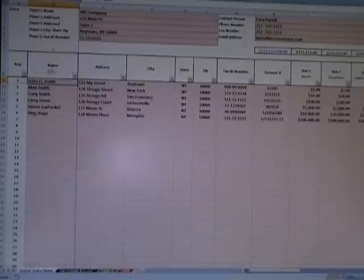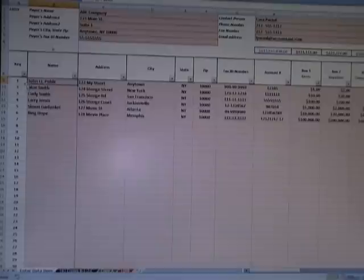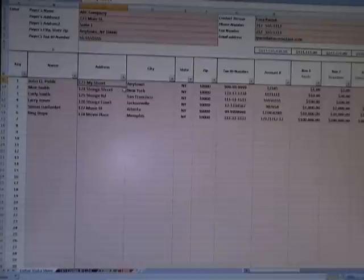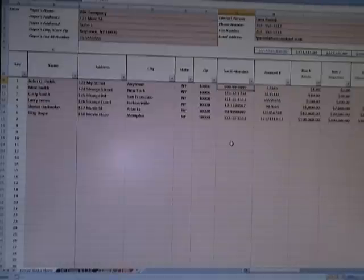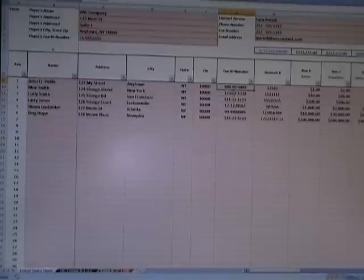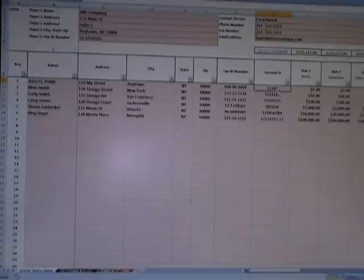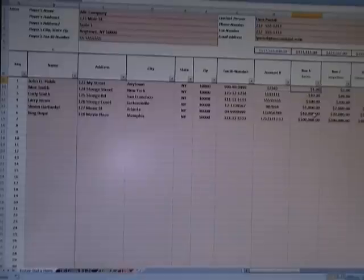On the Enter Data Here tab, go to cell B9 which is key number one. I've entered John Q. Public with address 123 My Street, Anytown, New York, zip code 100000. Then you put their tax ID number — use the company tax ID format if you're paying a company, or the social security number format for an individual. If you have an account number you can enter it; if not, leave it blank.